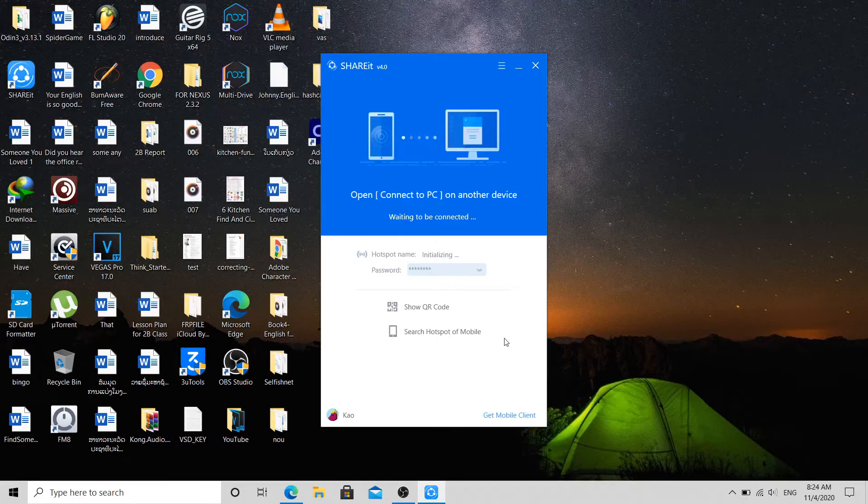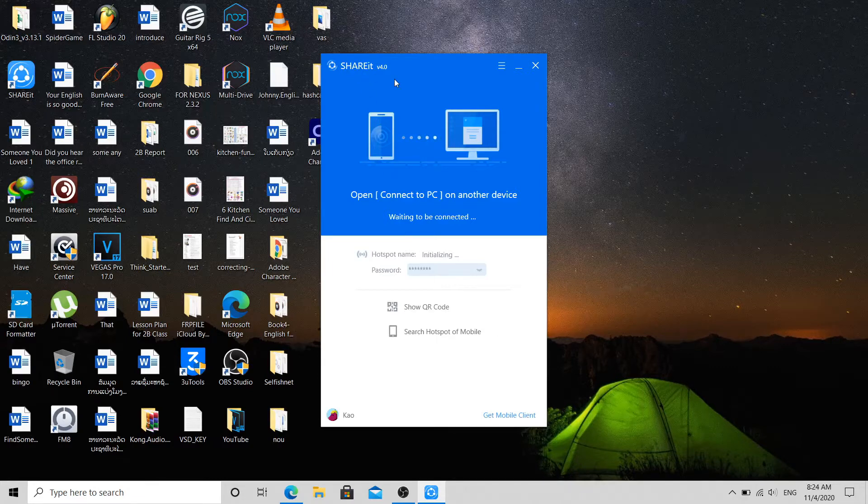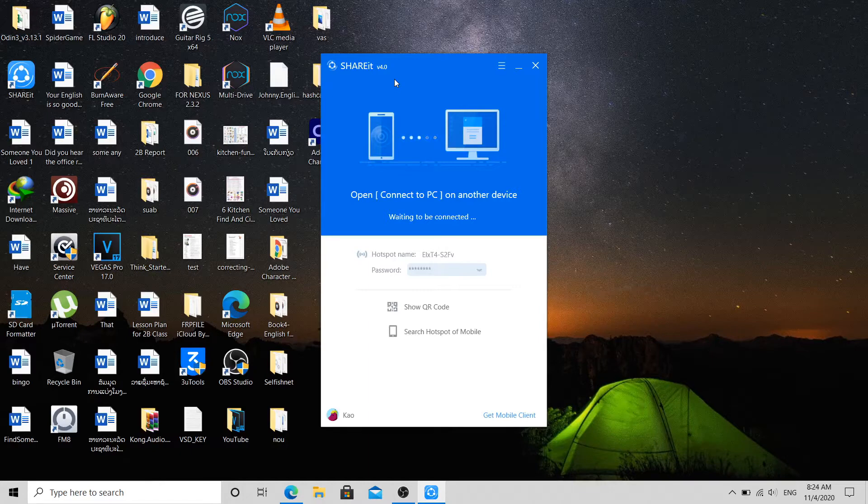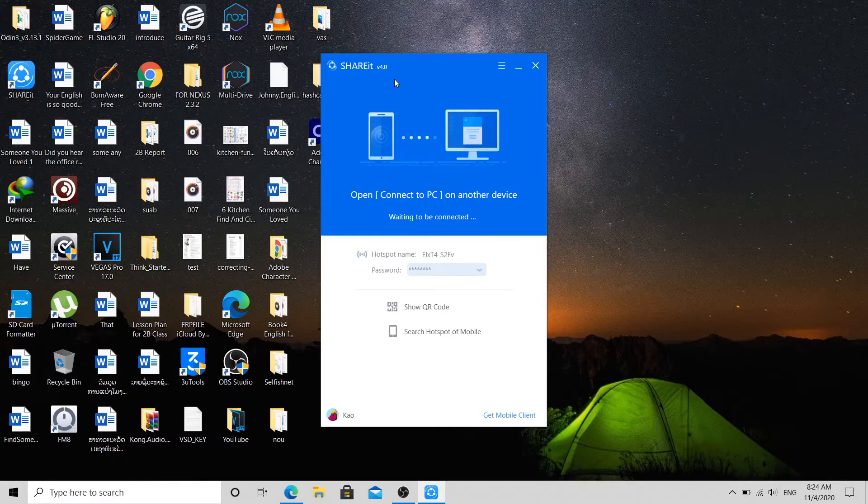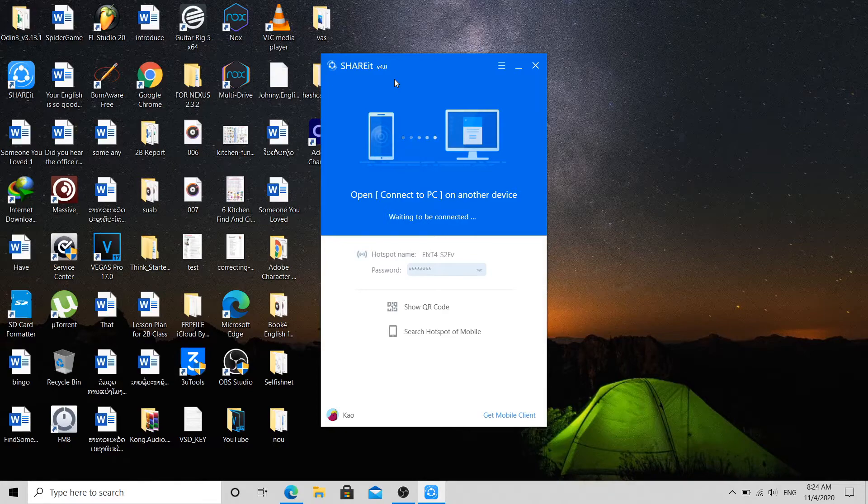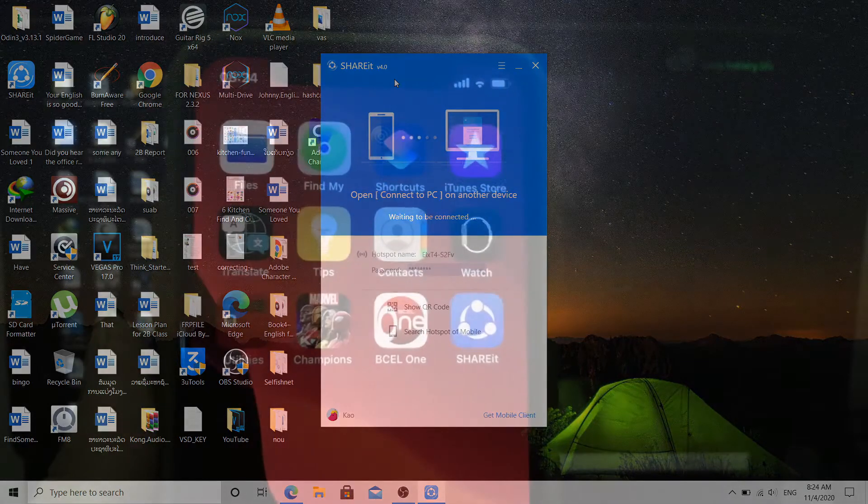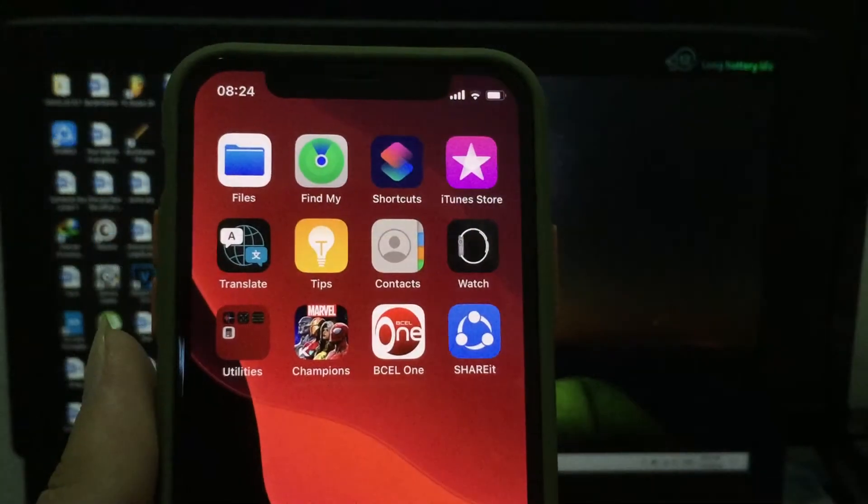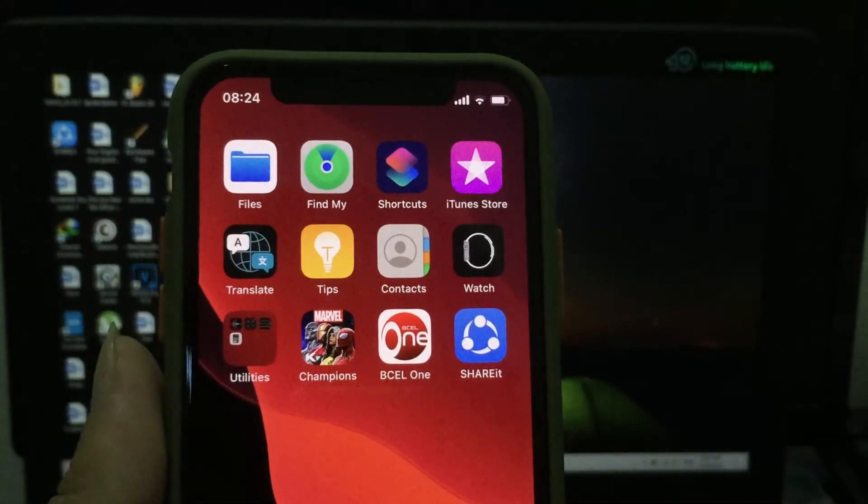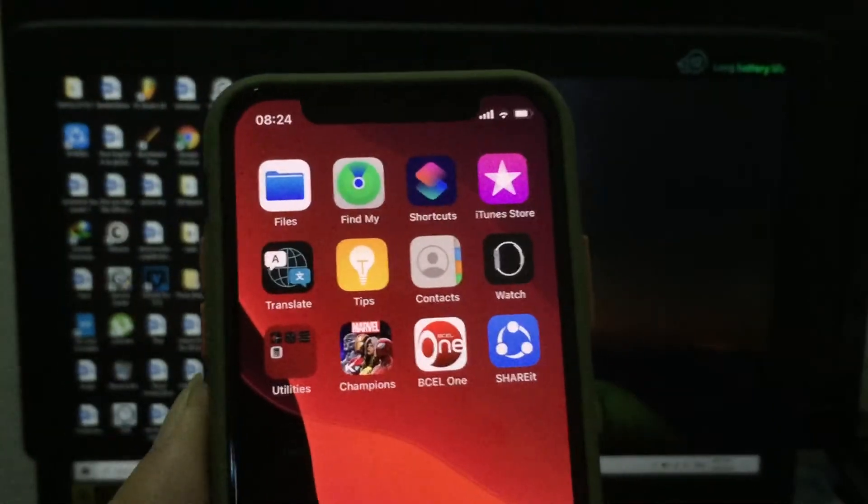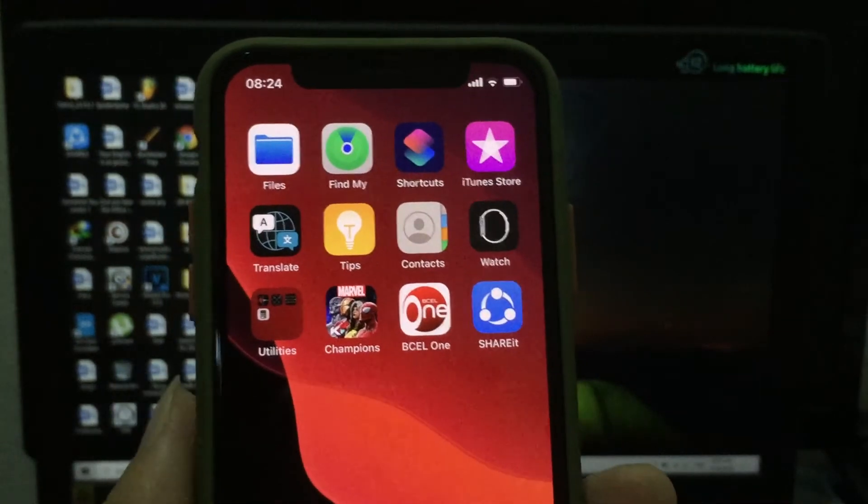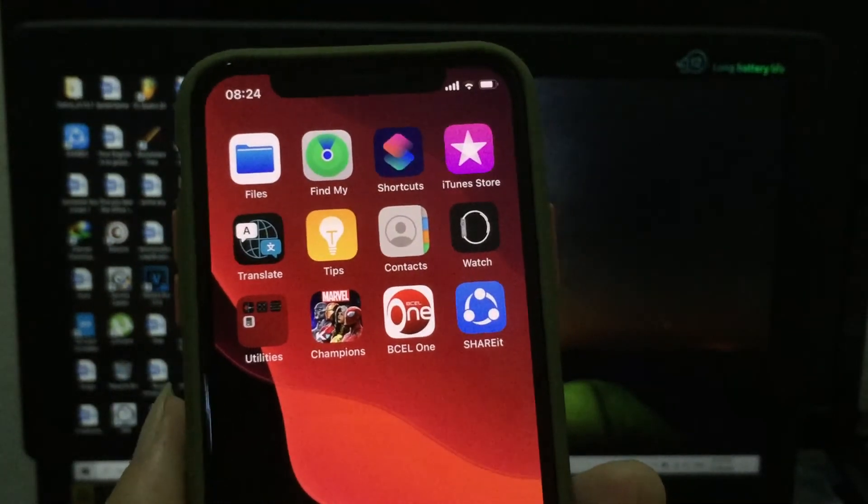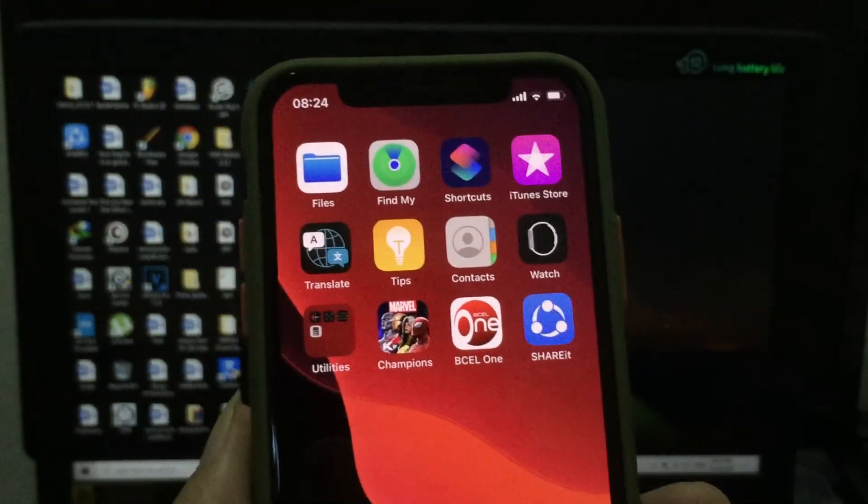Now on your iPhone you also need to download and install the program named ShareIt. If you don't have one, just go to App Store and download. As you see on my iPhone, I have it installed already, so I just click to open.